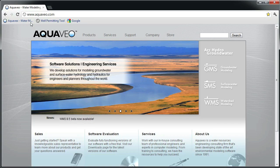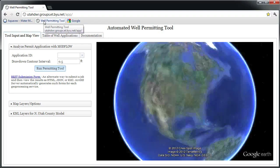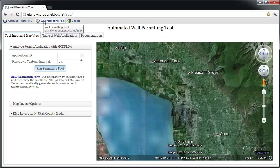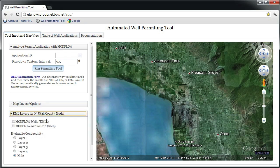In this demo, I'll show an example of a Modflow Server application by using an application developed for the Utah Department of Water Resources, or DWR, for well permitting. This web application utilizes the Modflow Analyst Toolkit configured on an ArcGIS server to automate the process of editing and running a Modflow model used by the DWR to evaluate well permits.